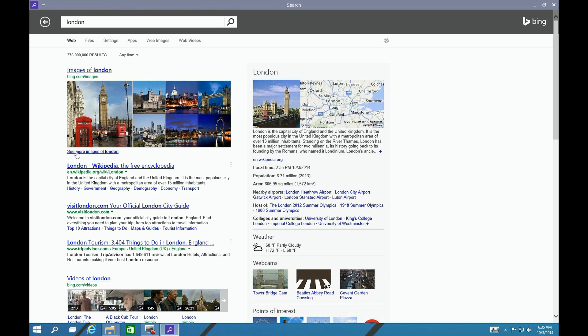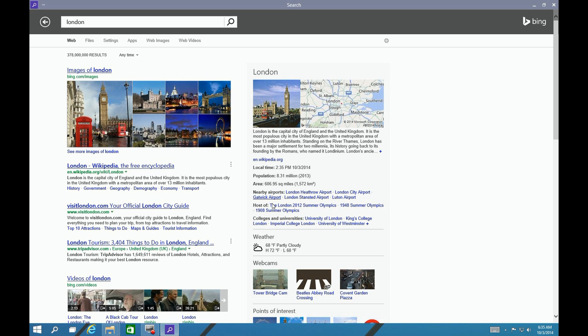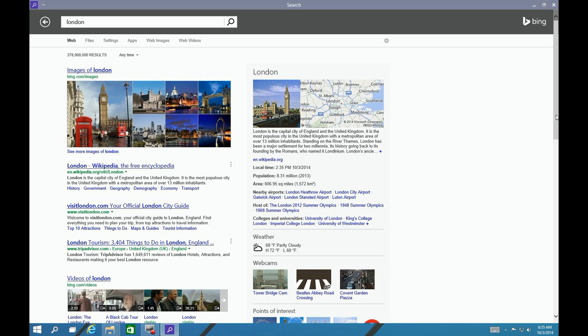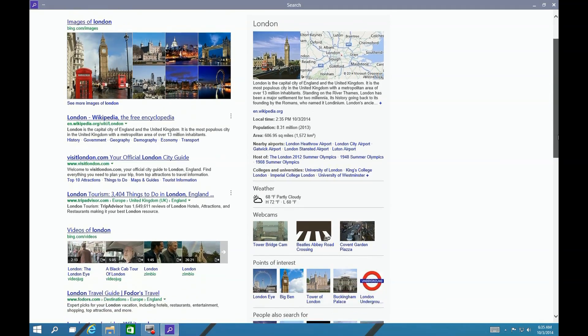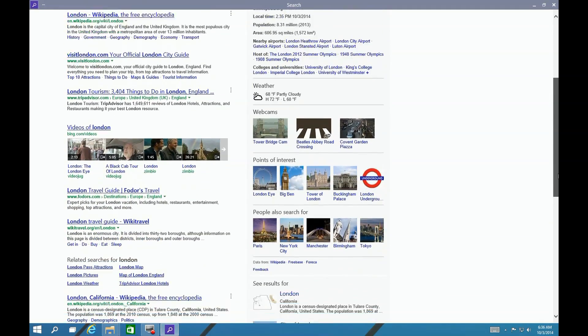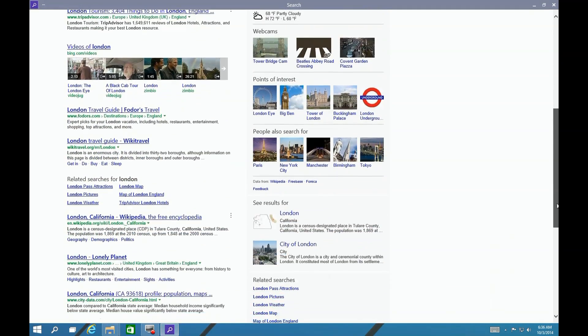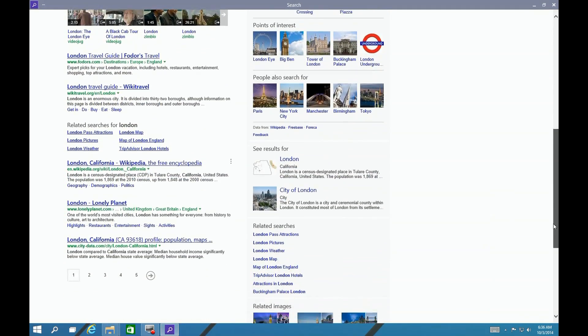With the search for London, it brings back the usual great Bing results and gives you on the right-hand side information from Wikipedia and some information you might be looking for, like temperature and webcams. There's no ads here; these are all just plain results.